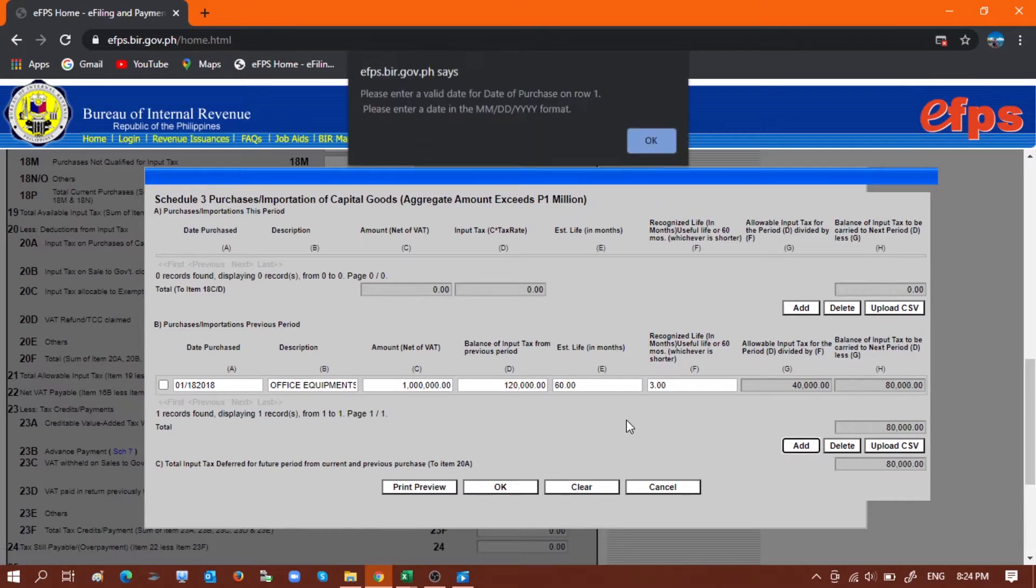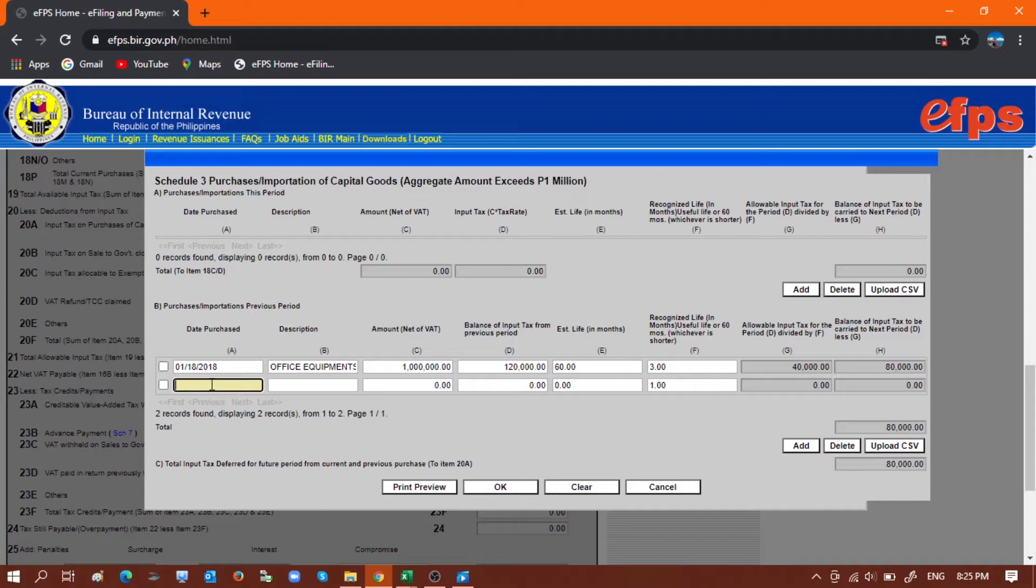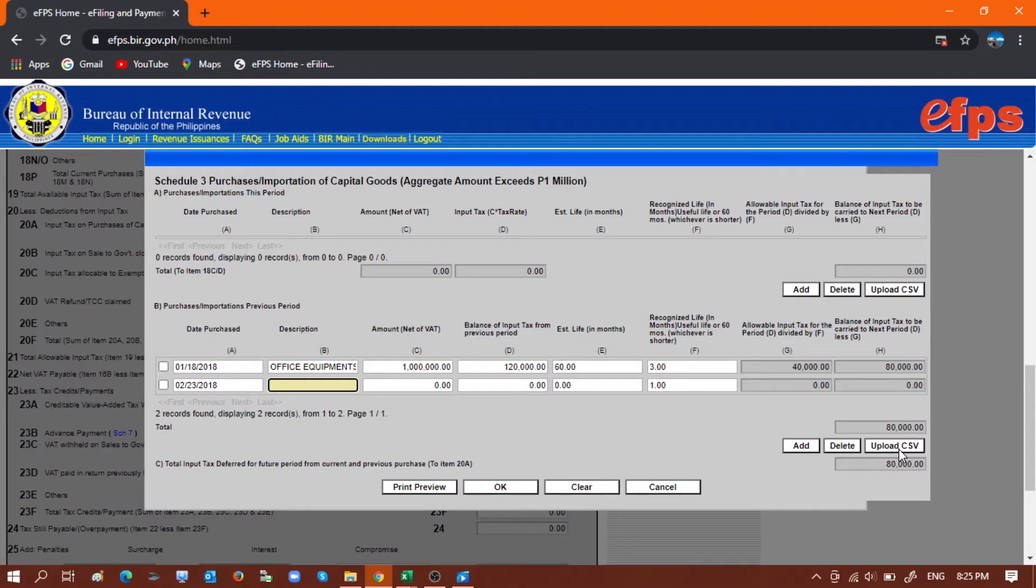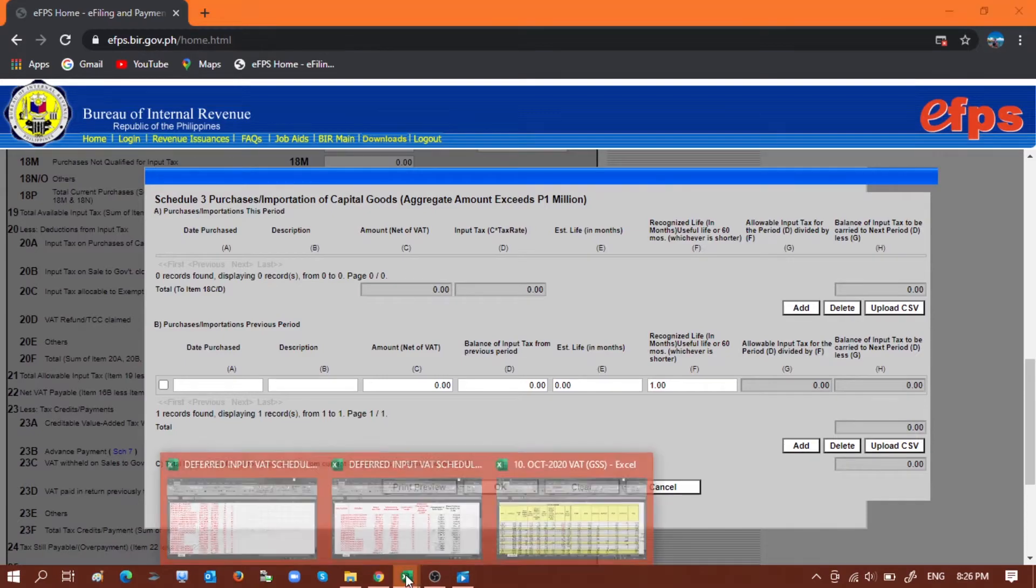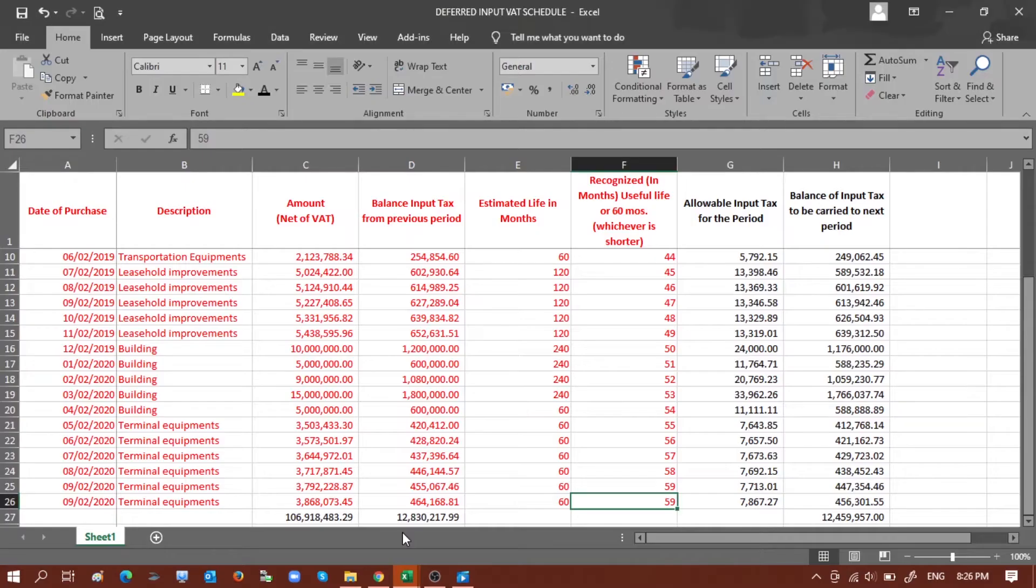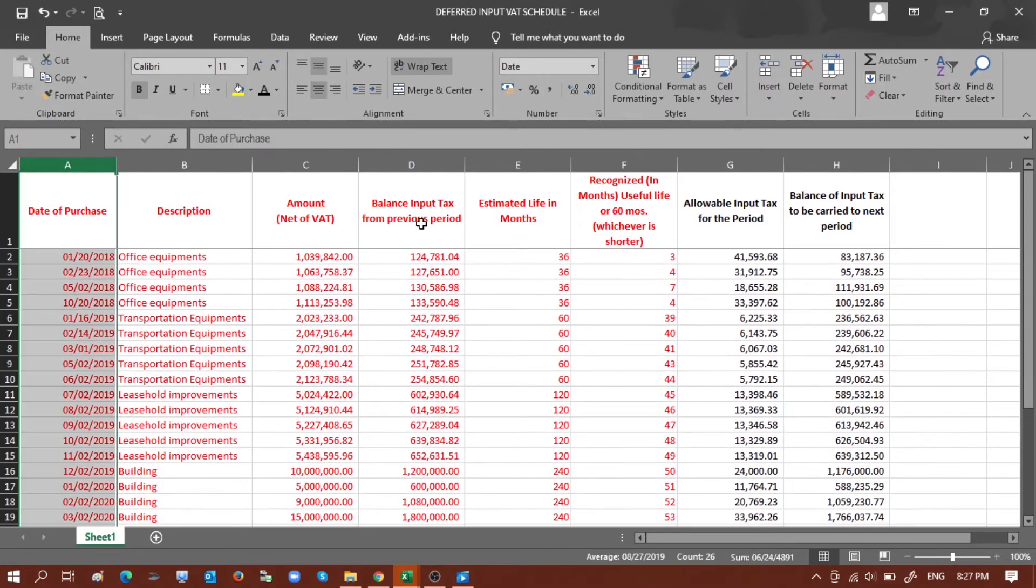...and then input another data like February 23, 2018, and so on and so forth, we will do it using the upload CSV process. So now let's go to the sample data that we will be loading.